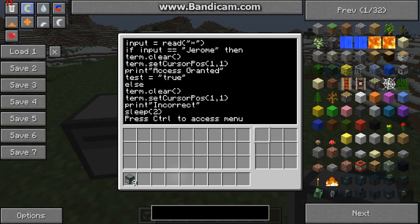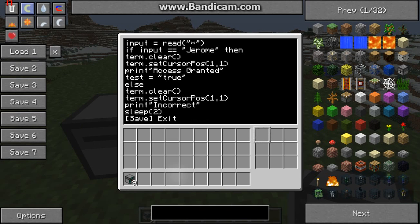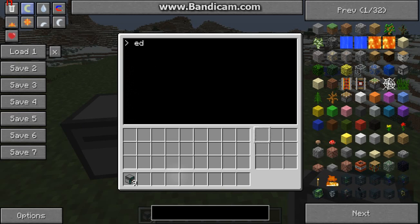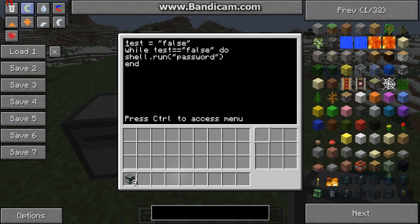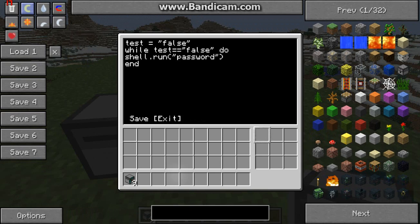In here, if input equals Jerome, term clear, set cursor position to one one, print access granted, and then test equals true. This test variable is also in Startup — to begin with it's set to false, and if it gets set to true because you entered the password correctly, it'll let you in. Otherwise, it'll just reopen the program.